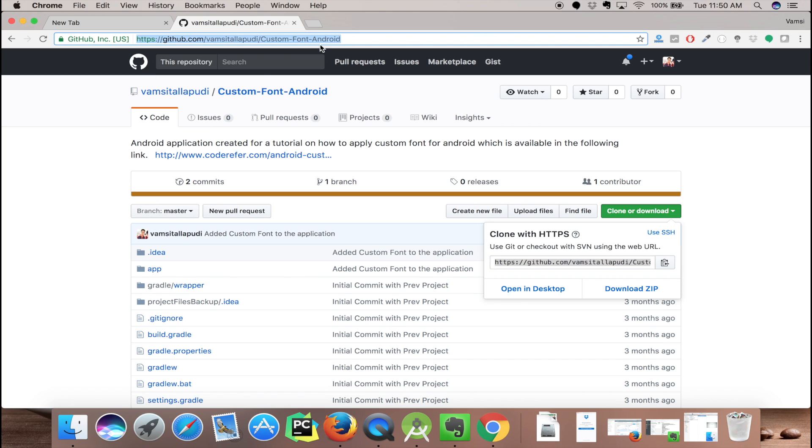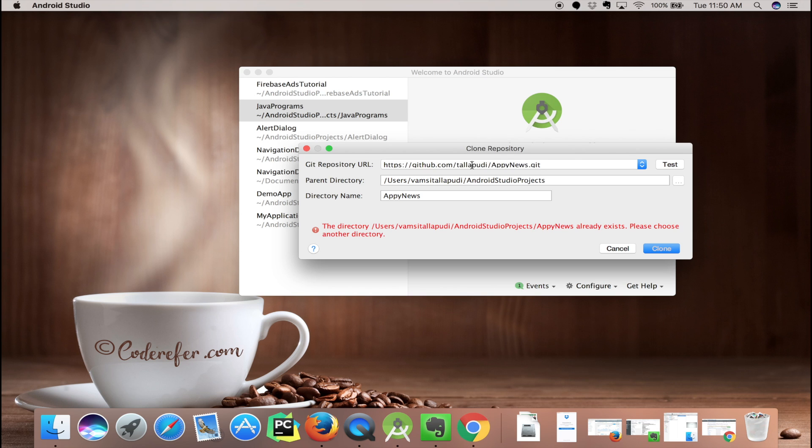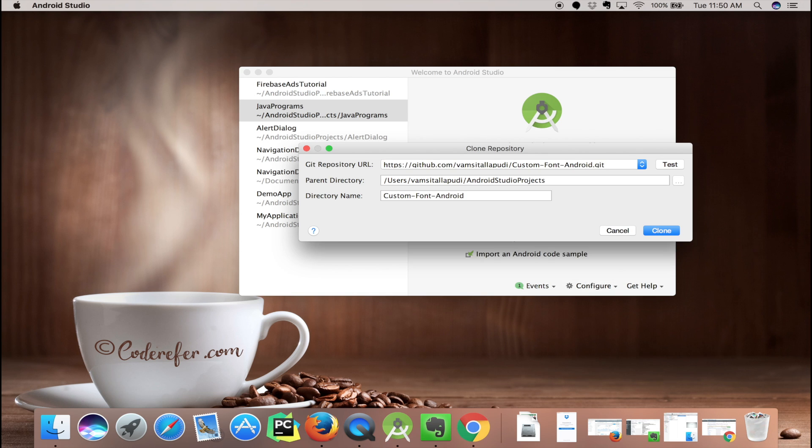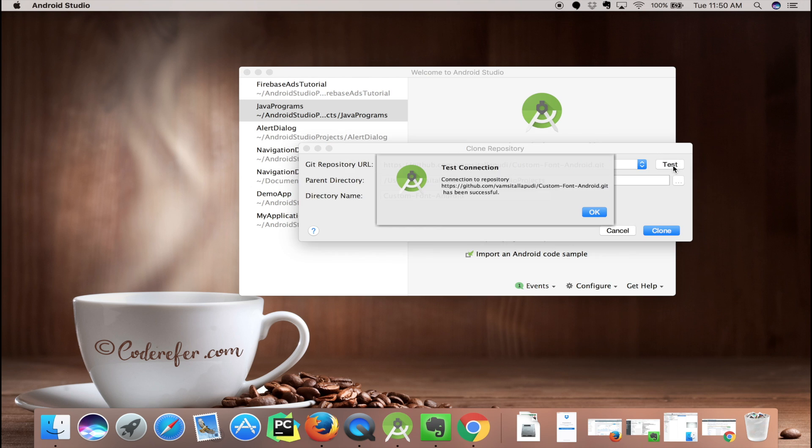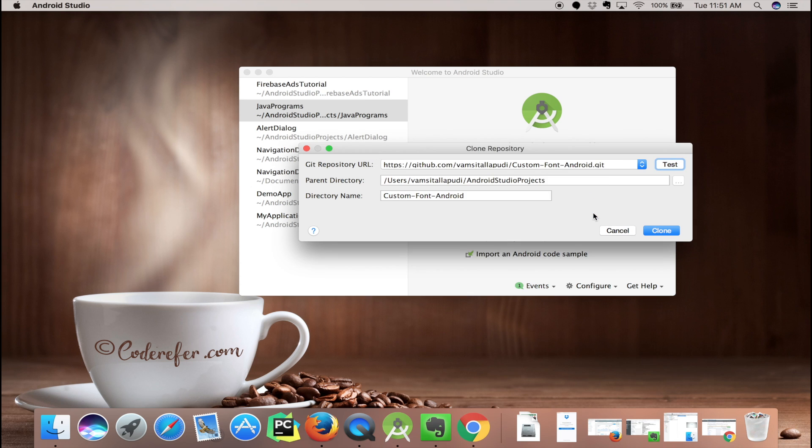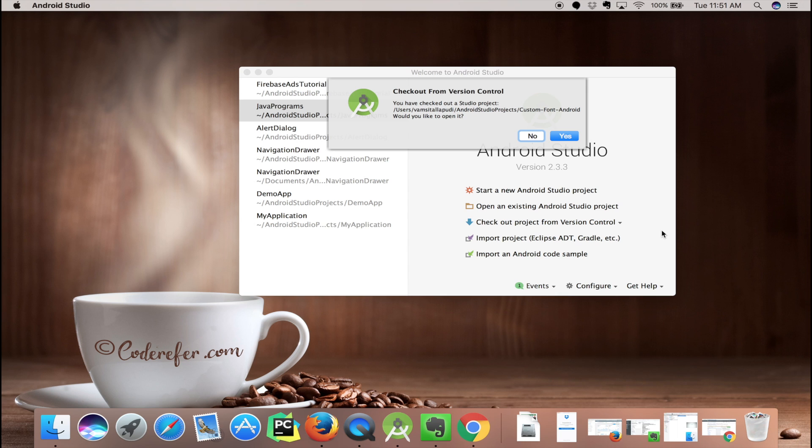Let's clone the following GitHub link. I'm copying the link and pasting it here. Let me test whether it's working or not. It's successfully showing successful, so click OK, now click clone. My project is being cloned.